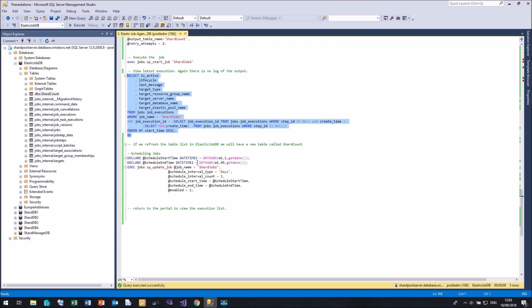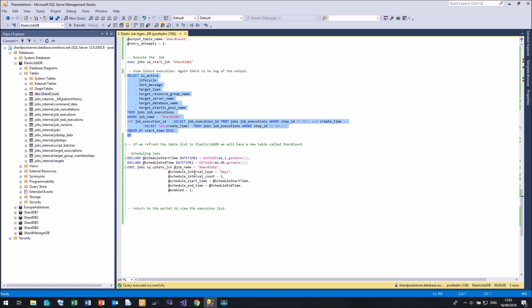So the start time will be in a minutes time. In this case, I'm going to create an end time. You don't have to have an end time. It could be a never ending job. Which I'm just going to put 45 minutes to stop it running on forever. So I'm going to update my job called shard job 2. I'm going to create a schedule, which is going to run every day, starting at the start time, ending at the end time.